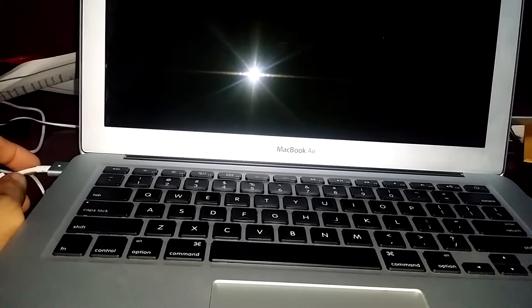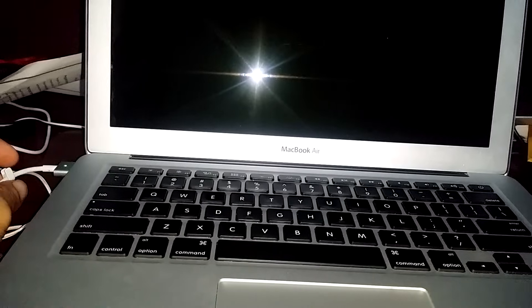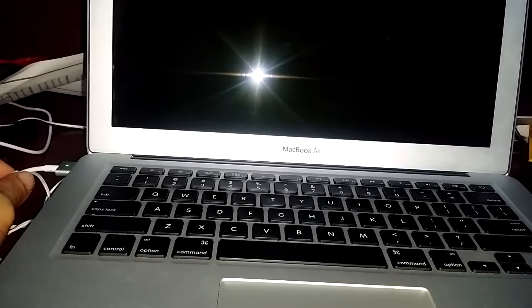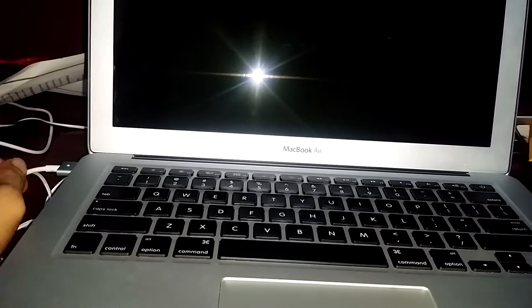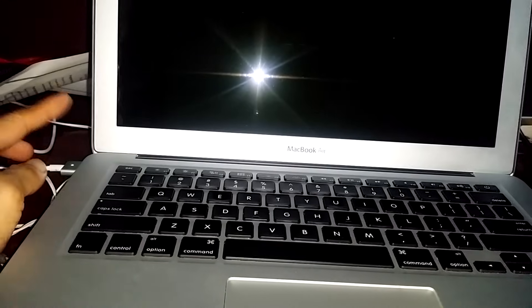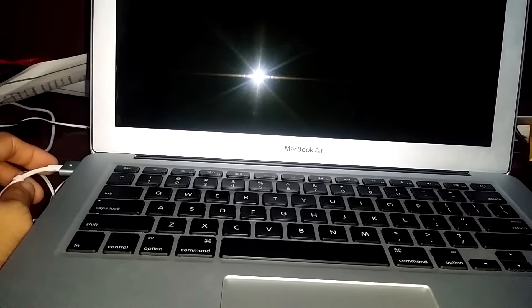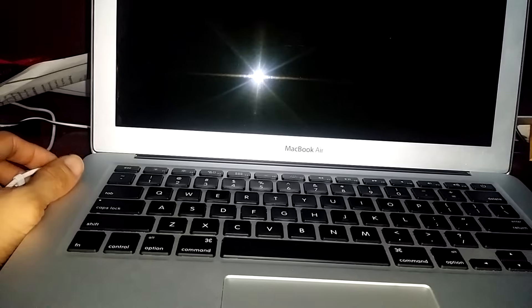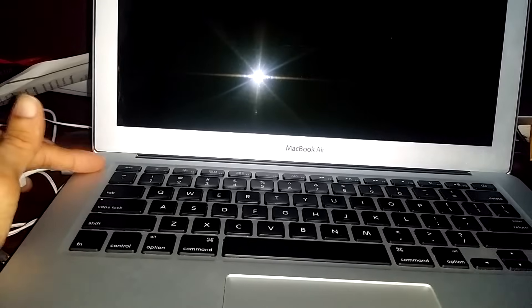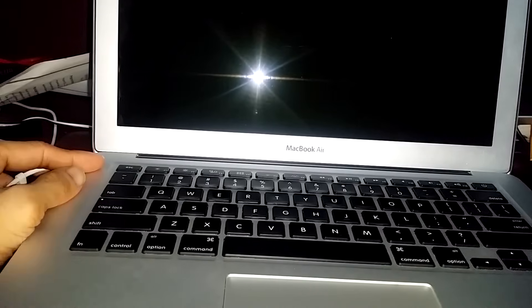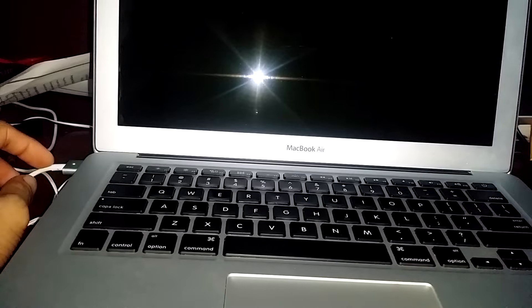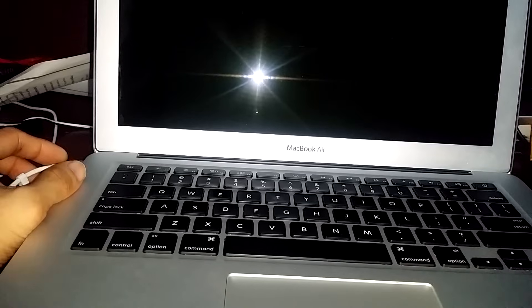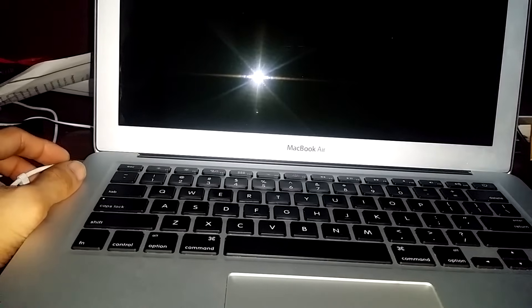So what she did was she took it to the Genius Bar to get it diagnosed. What they did was they did an SMC reset and that didn't resolve the issue. They took out the battery here and also plugged in the cable and it still wouldn't boot up.